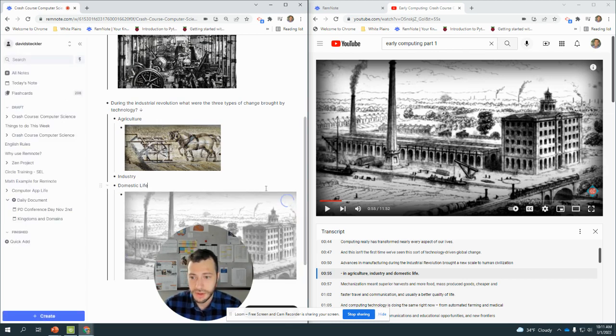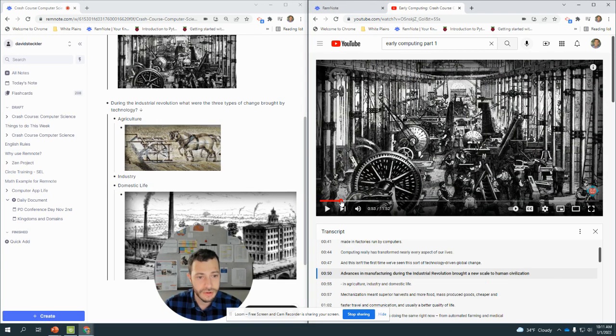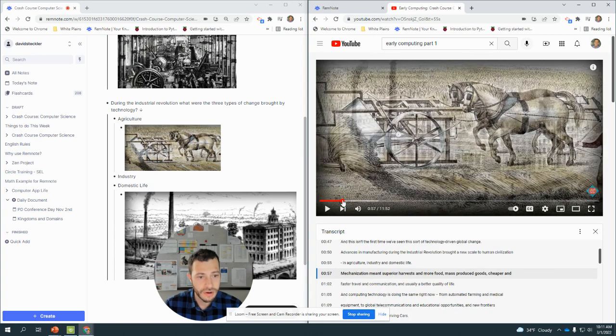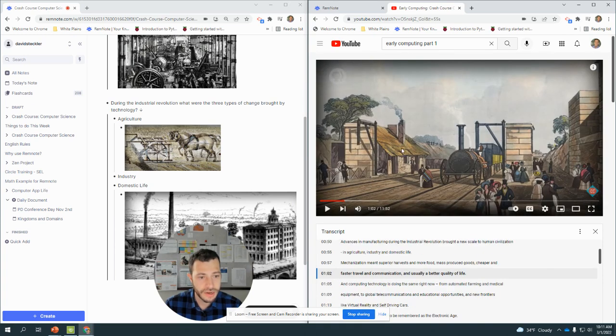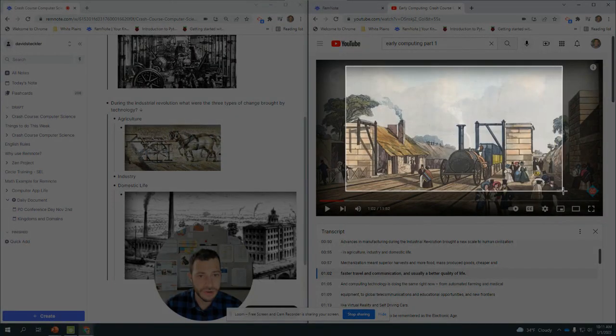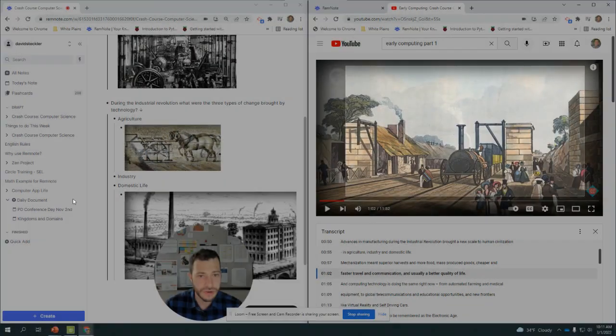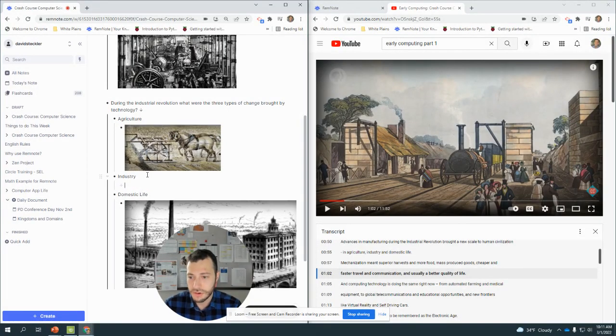So let me paste that, control V, one more time. Let it load and go back to this image. So that was the industry, that was mechanization. Industry with trains.